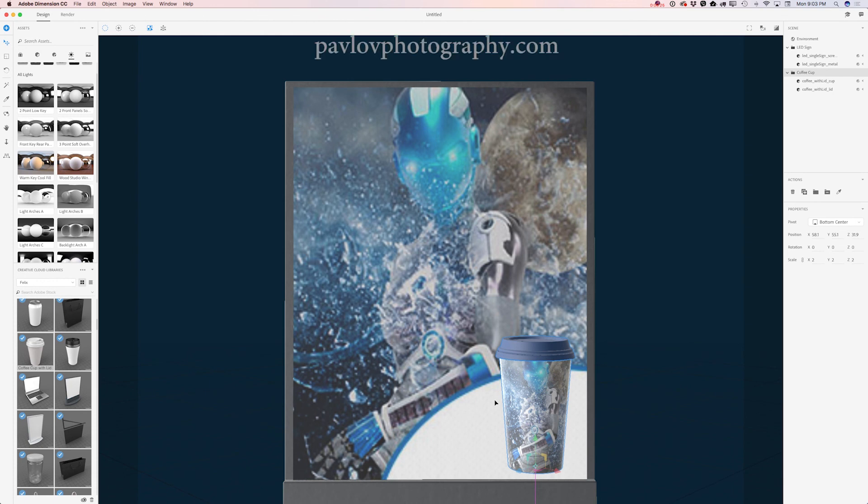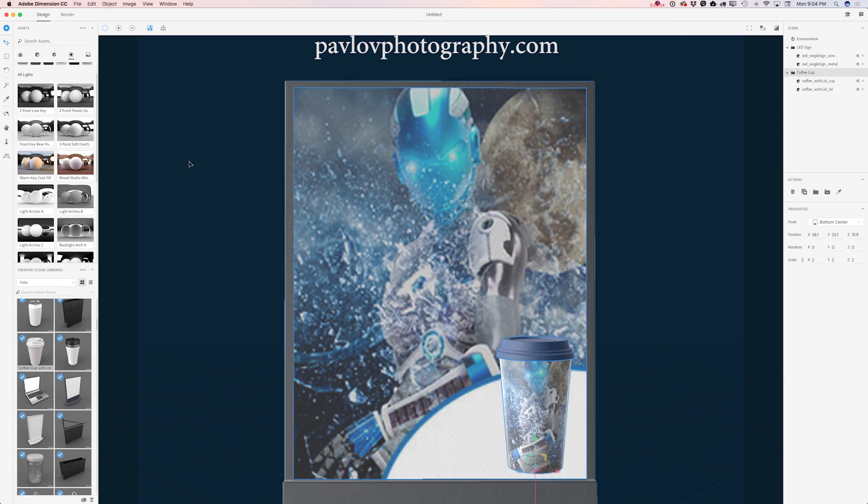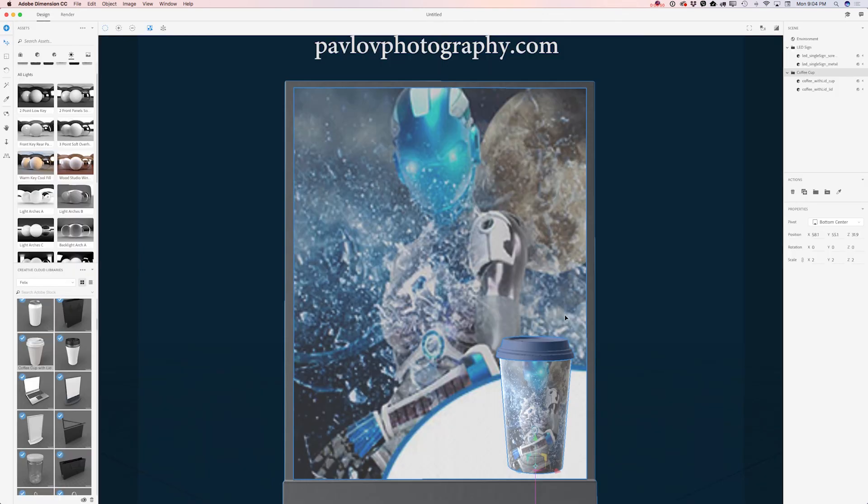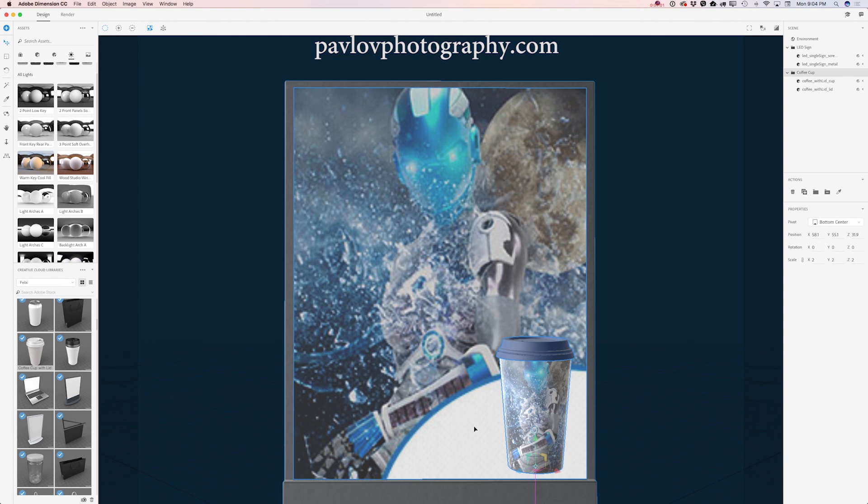So guys, what we can do right now: After we are sure that we are satisfied with our composition, light, and materials, we will click on Render. We will specify our parameters, and I have a specific tutorial about Dimension render specification. If you would like to add anything to your design, for example if you would like to add text to your design, after Dimension CC finishes your rendering you will be able to open this file in Adobe Photoshop CC and add your text.